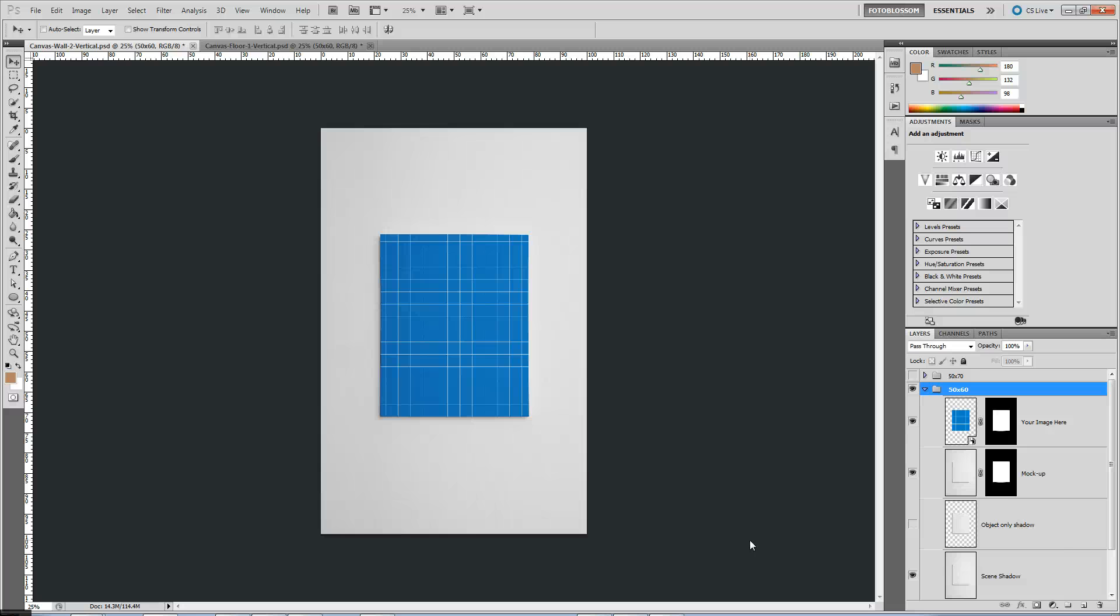Hi, this is Jeff with Photo Blossom. In this video I just want to go over how to create the canvas mockups.